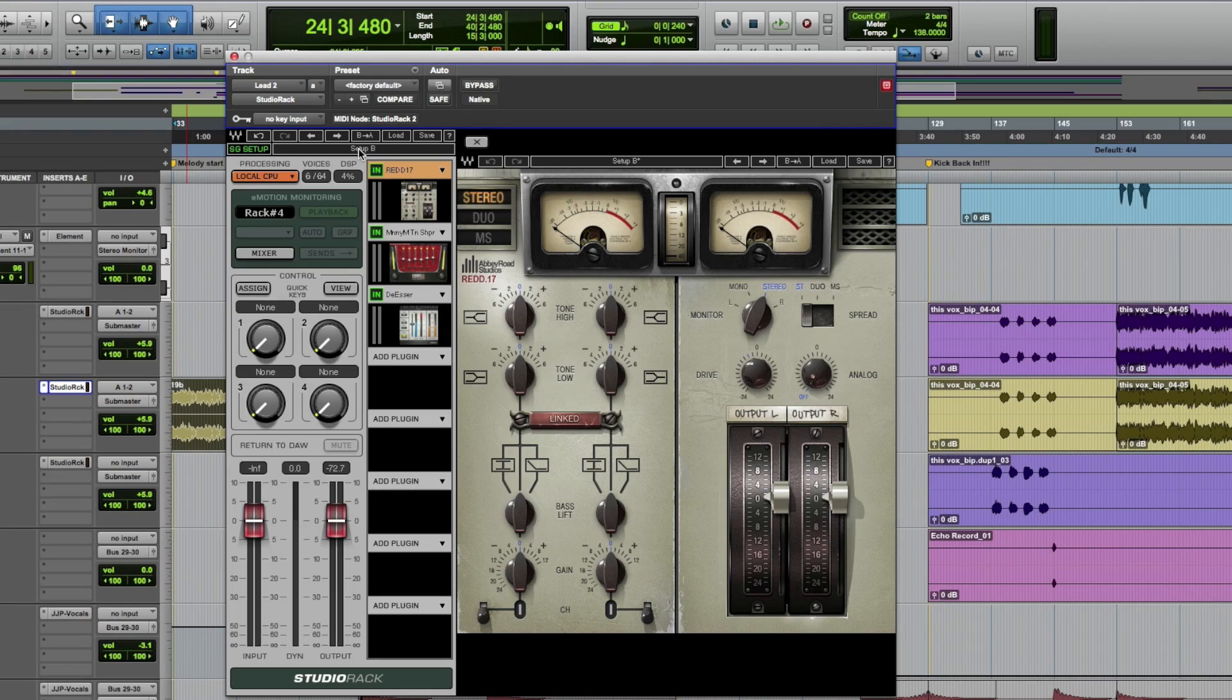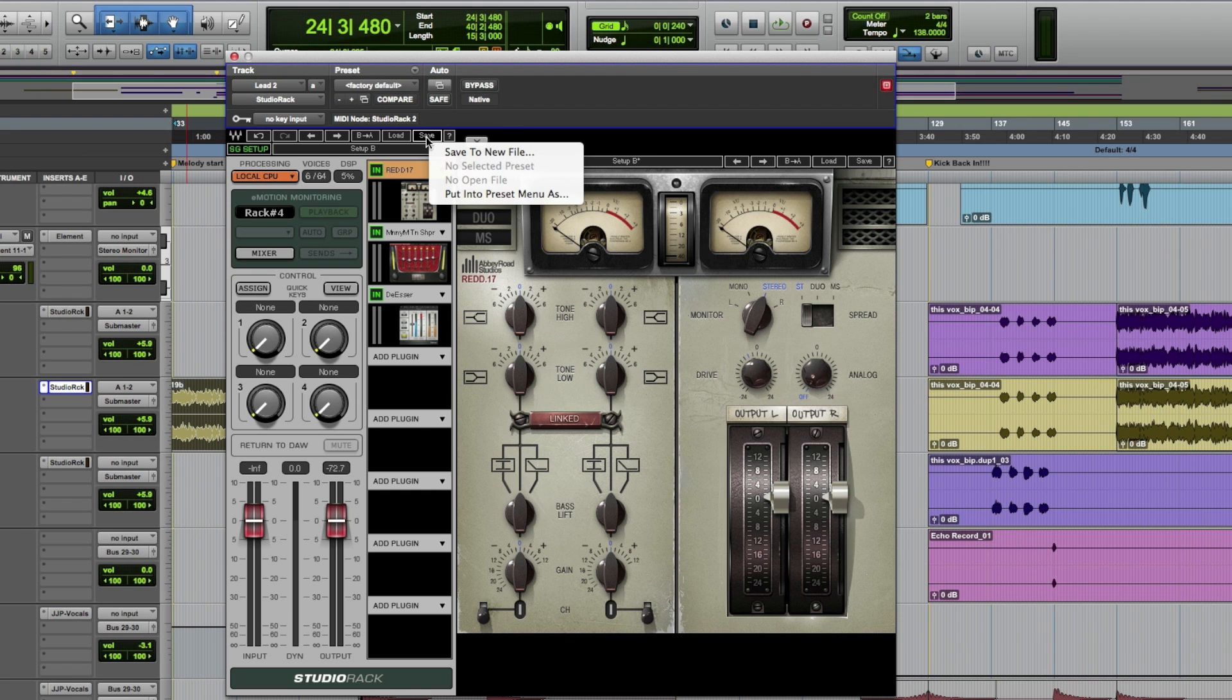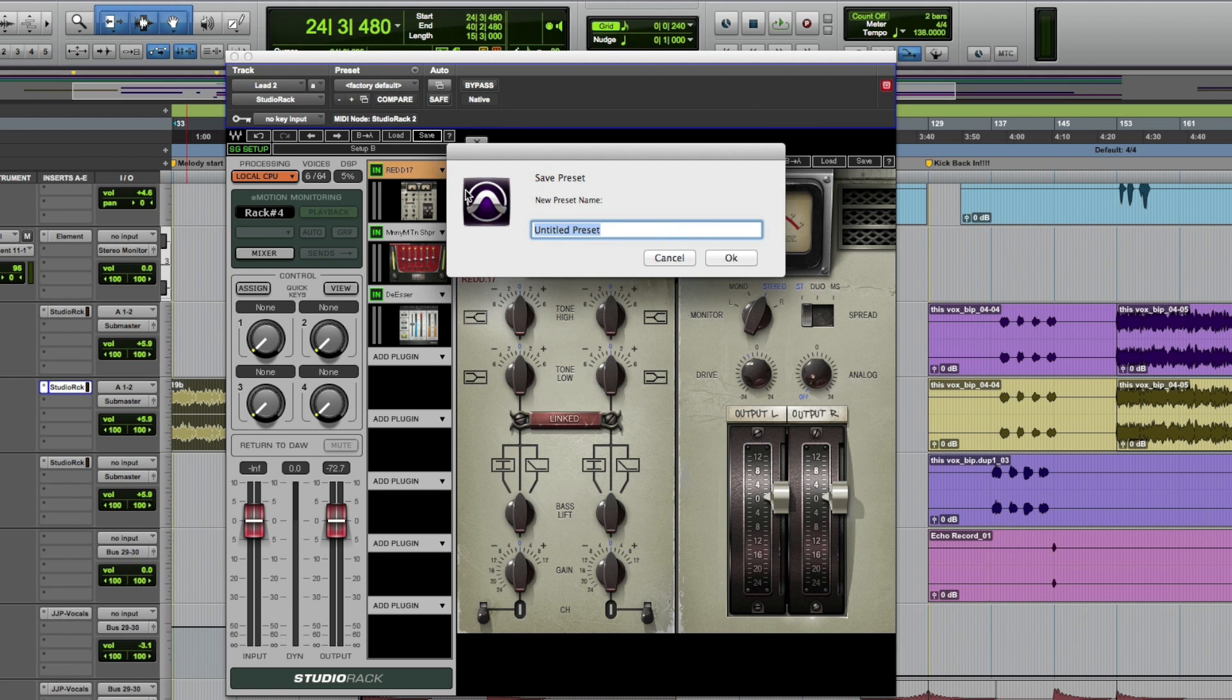Let's take a preset from the lead vocal in this Pro Tools session and move it into Logic. Simply create a chain in Studio Rack in Pro Tools and save it as a preset.